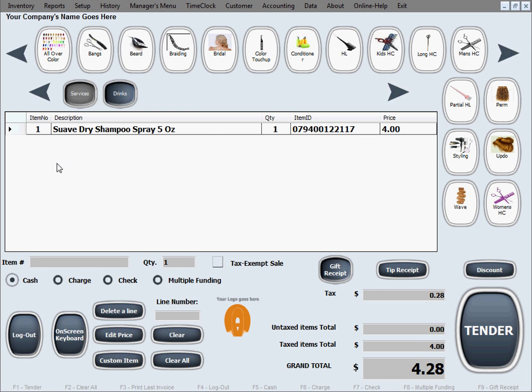As you can see, that was placed in the main sales screen with the correct price, tax and everything.